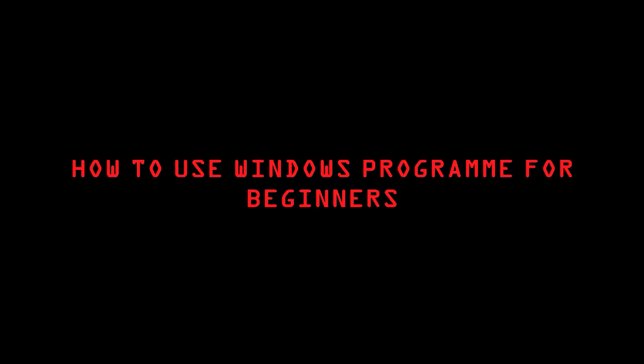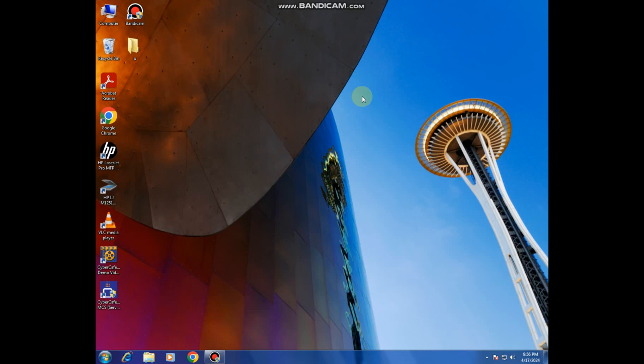Welcome back to my channel. Today I'm going to show you how to use a Windows program. Within this Windows program you are going to learn how to create folders, how to set time, and how to access some other programs.